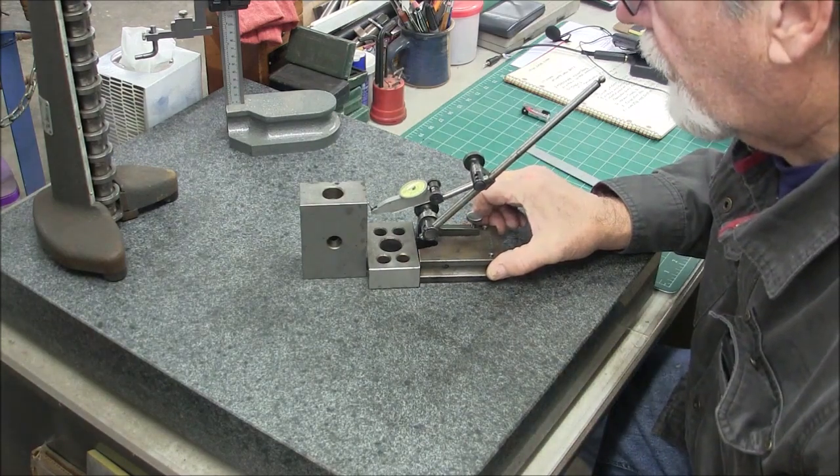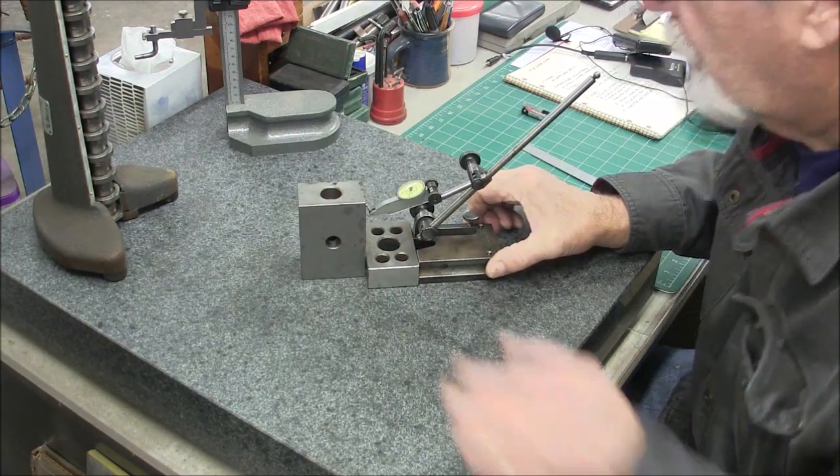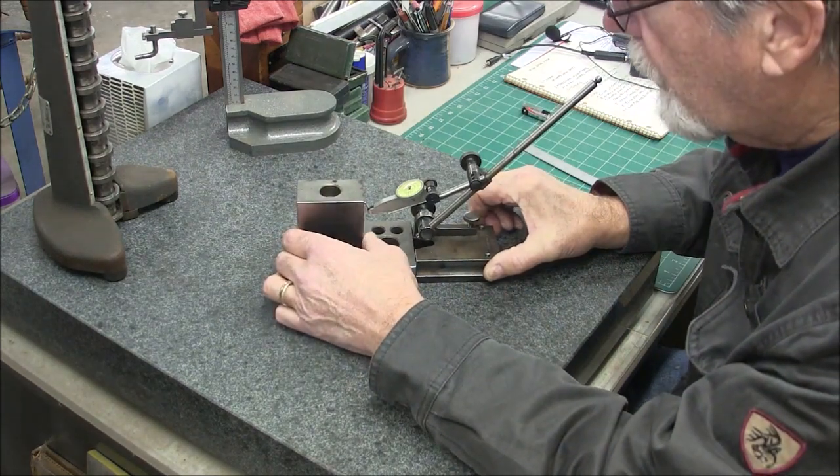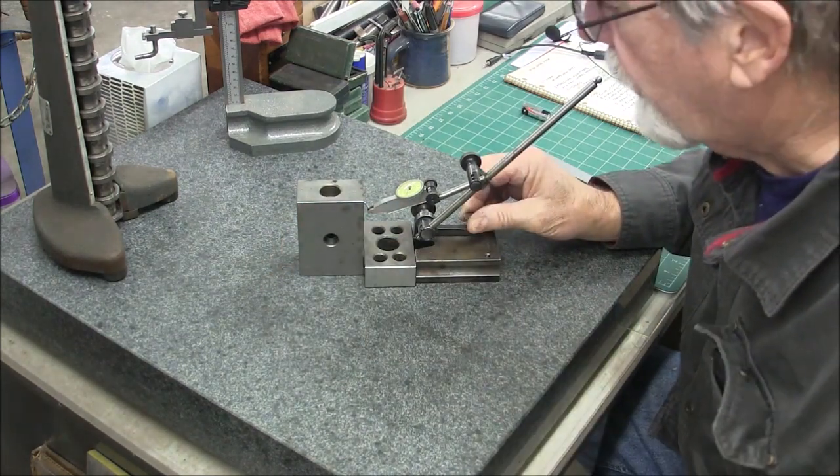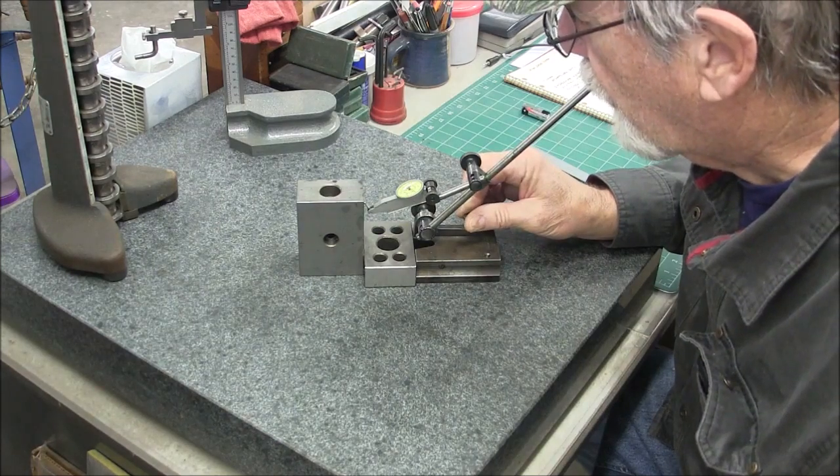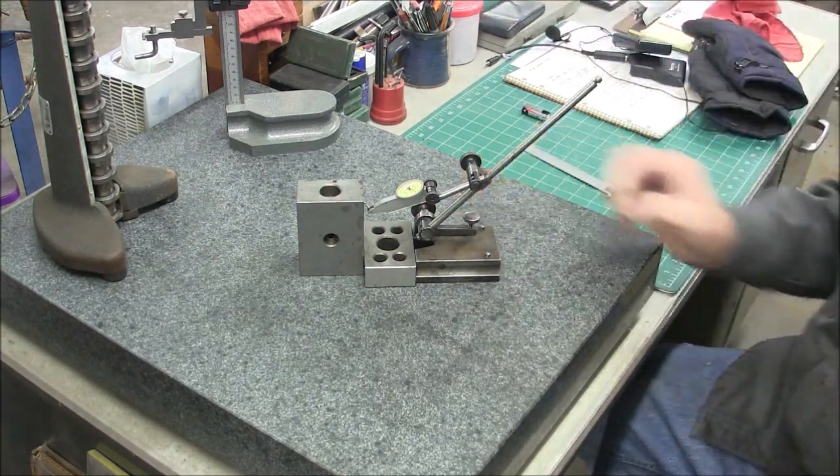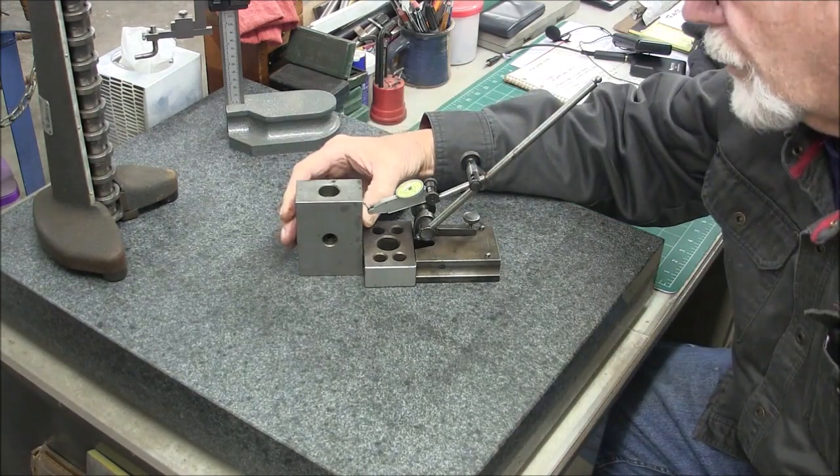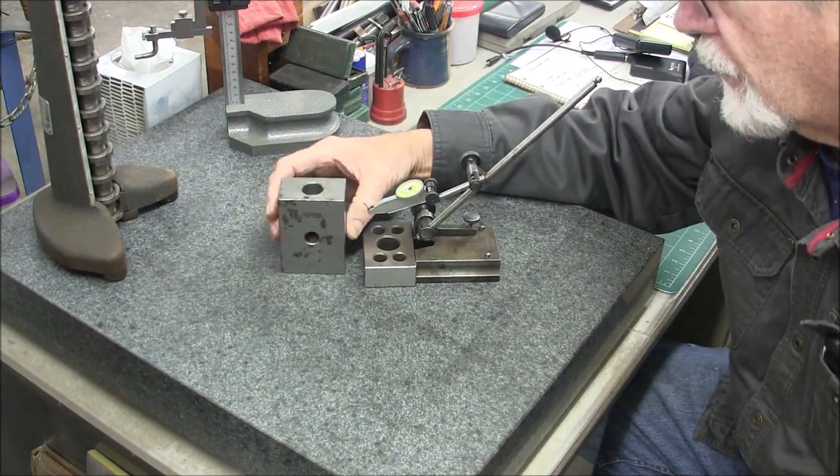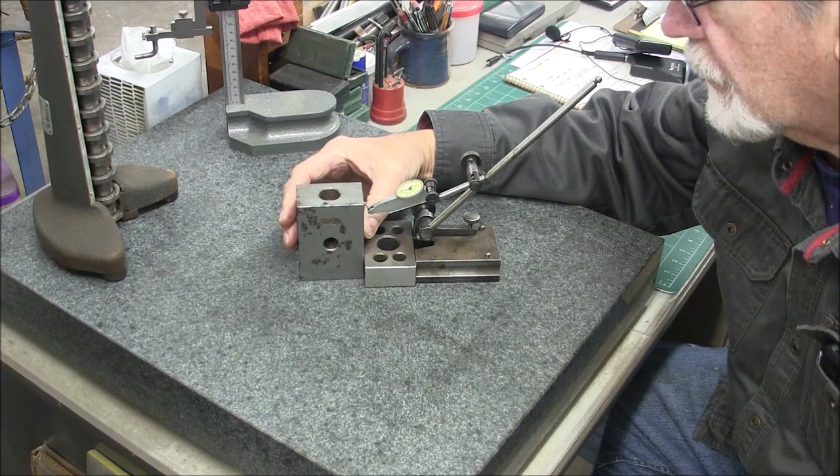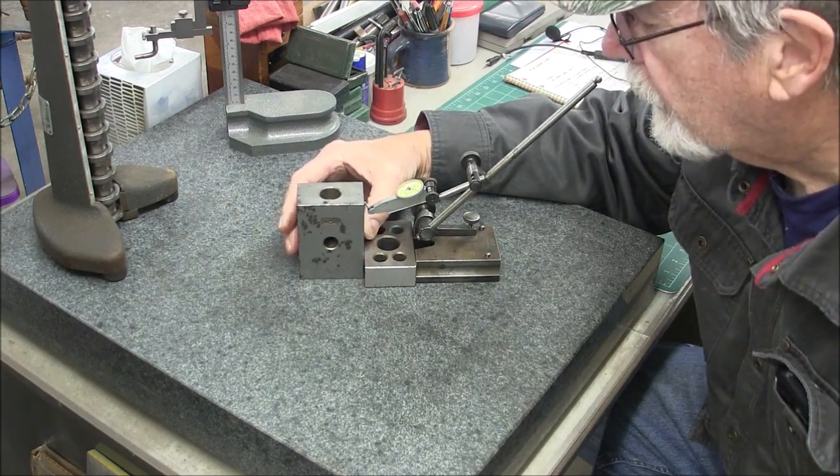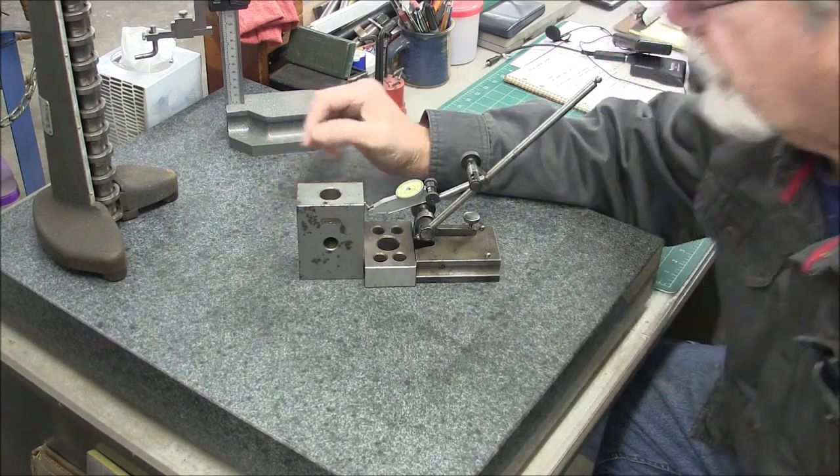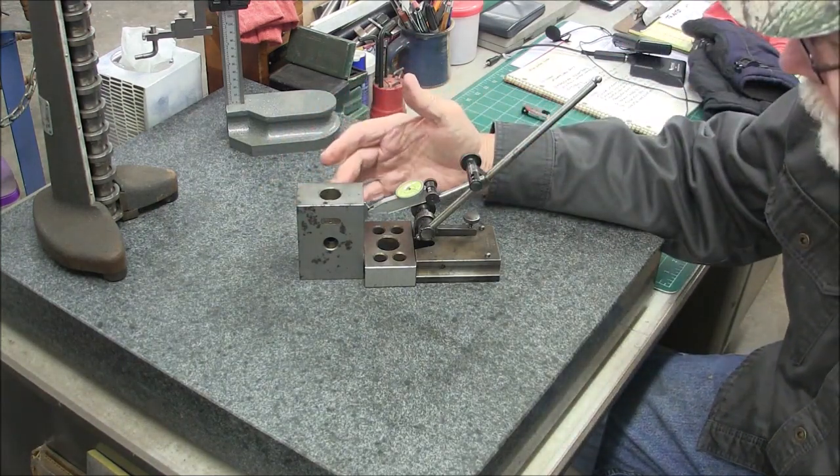So I set my zero. Once again I just turn that around and there you go.